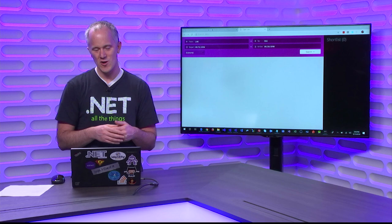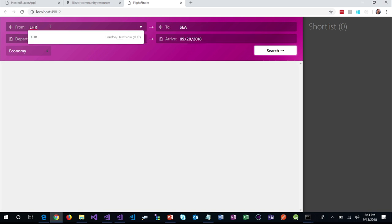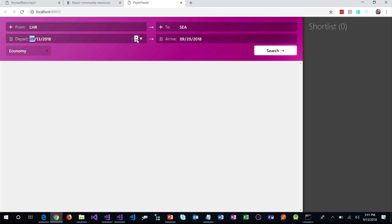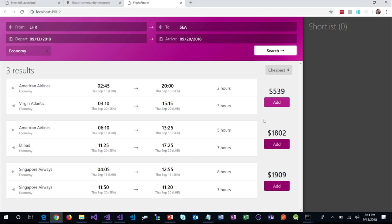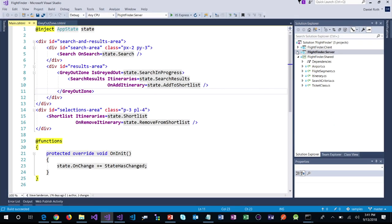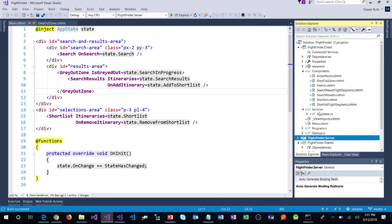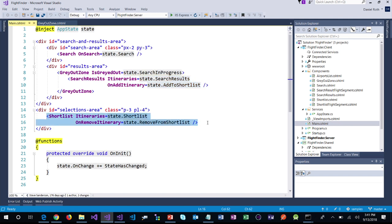For each flight result that comes back, you can add it to a short list on the right-hand side. There are three basic high-level components: a Search component, a FlightSearchResults component, and the ShortList on the right. Looking at the main.cshtml component, we can see the Search component, the search results wrapped in a GrayOutZone, and the ShortList component. There's an @inject AppState at the top. Blazor itself is very unopinionated about how you manage application state — there are loads of patterns like IObservables or INotifyPropertyChanged.